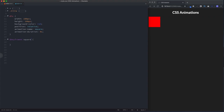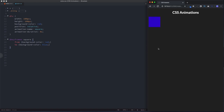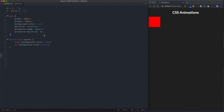So we take 'square' and paste it into the keyframes, and any rules we add in there will apply to this element. All animations will have a beginning and an ending animation state, and the first way to do this is using 'from' and 'to'. So we can animate the square from a background color of red to a background color of blue, and the animation runs over a duration of four seconds.